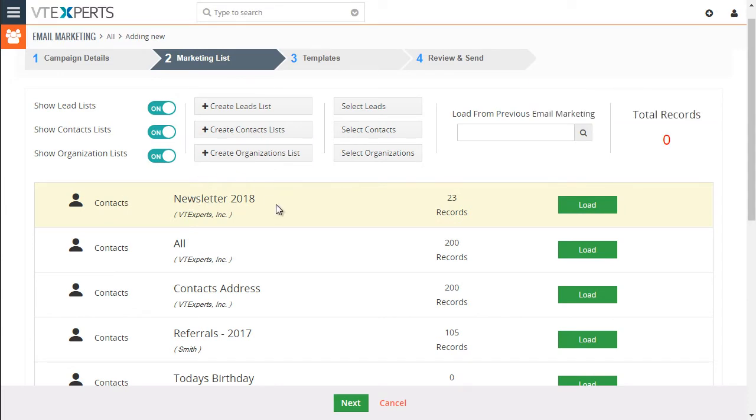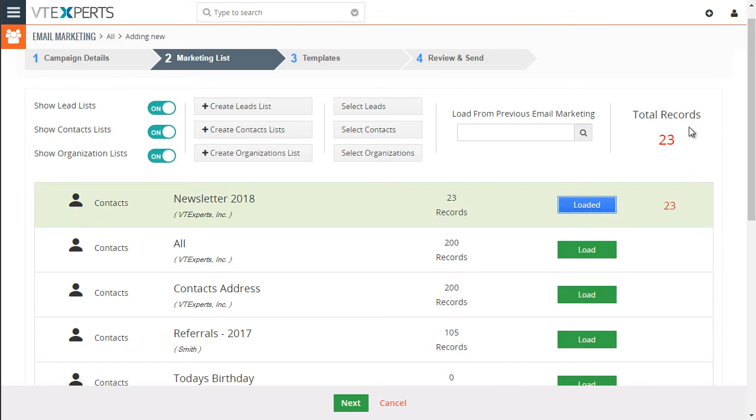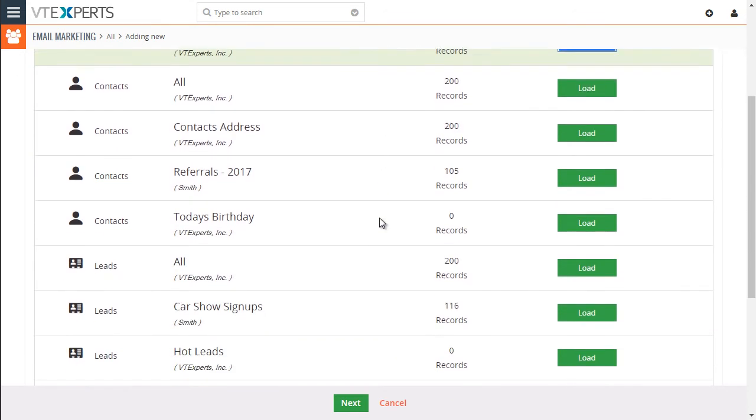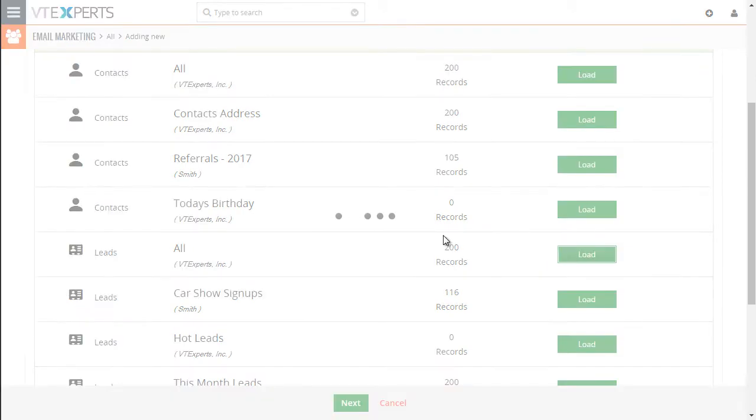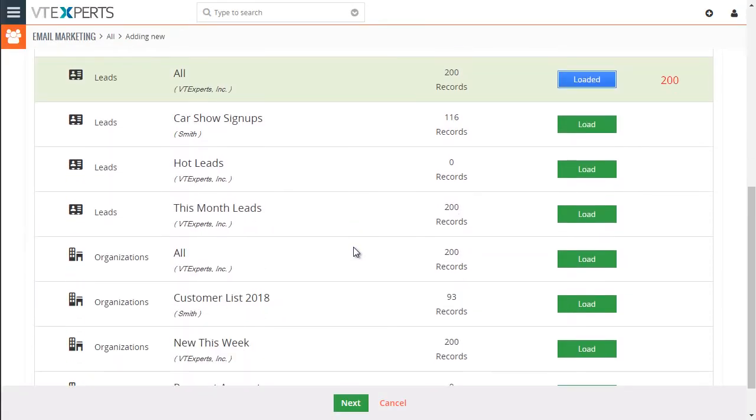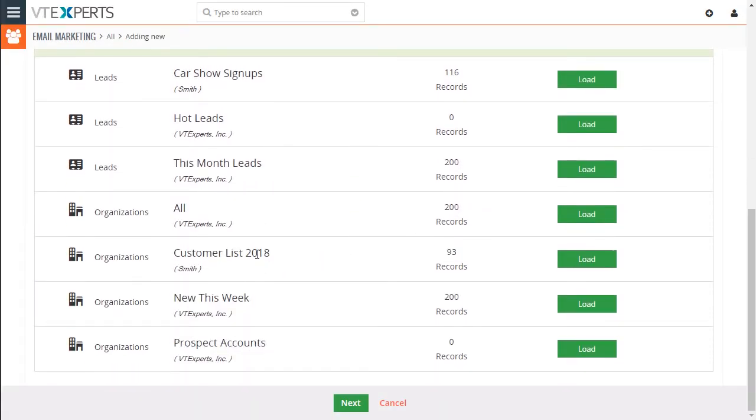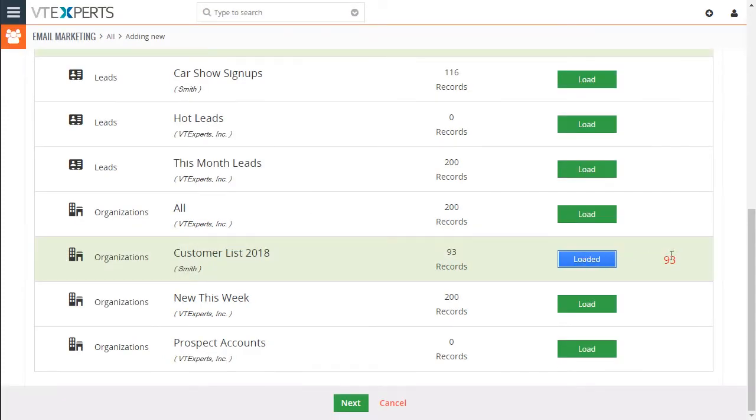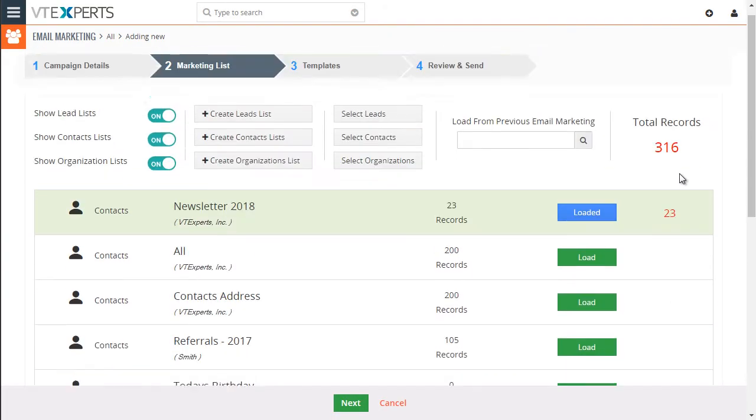And now you can see this new list has just been created, newsletter 2018. It's highlighted, there are 22 records that match that criteria. And I can simply load and it will add those records to our campaign. I can scroll down, I can load say all the leads. And say if I want to do customer list for 2018, I can do that as well. And you can see it keeps adding and totaling records on the campaign.